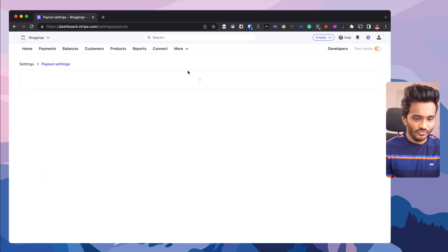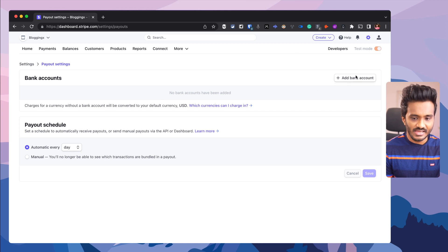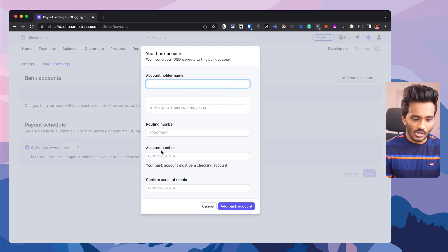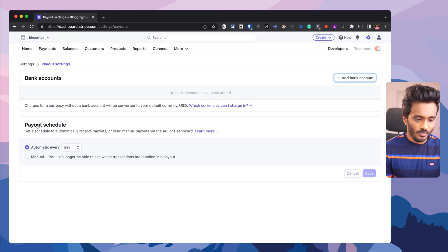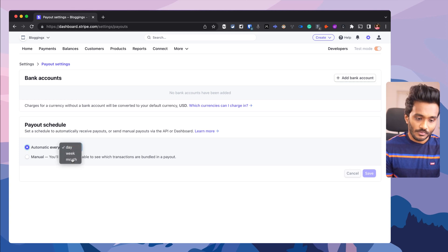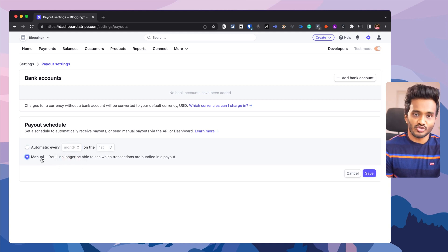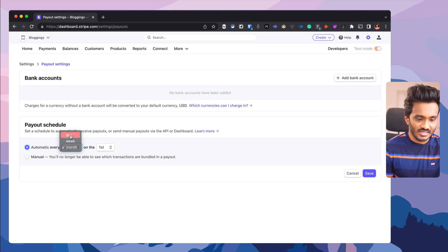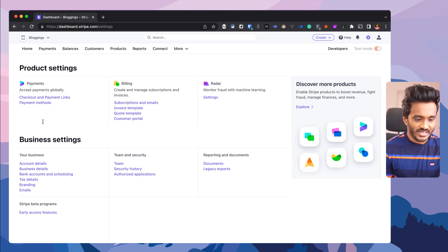Under the bank accounts section, you can also add a bank account. And also payout schedule — you can set this to automatically every day, so if a person makes a payment today, you will receive it to your bank account that same day. Or you can set it as monthly on the first, or as manual so that you need to log into Stripe and request a payout. Generally you will be setting this as automatically every day.